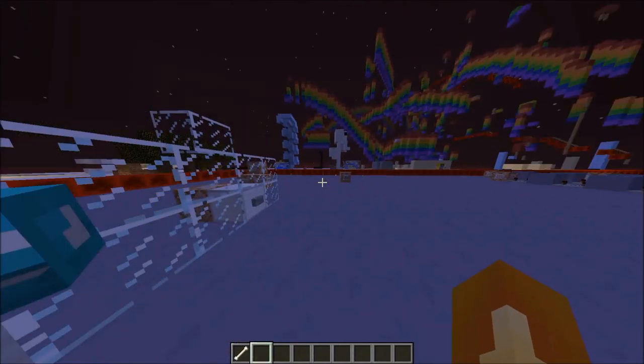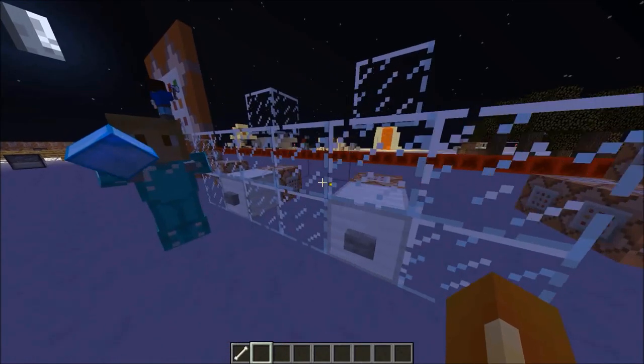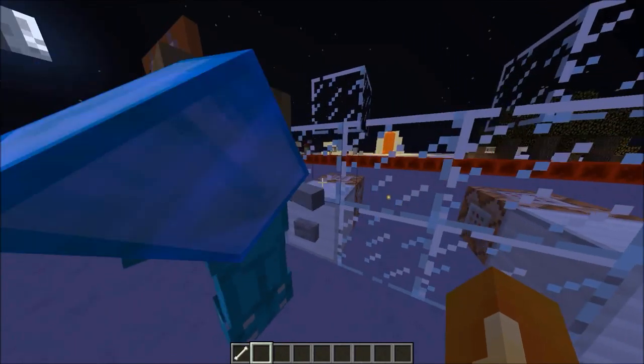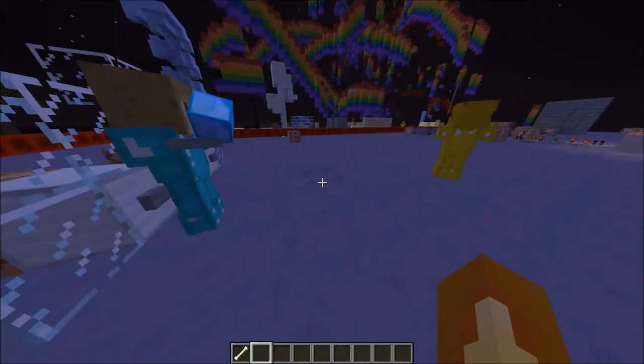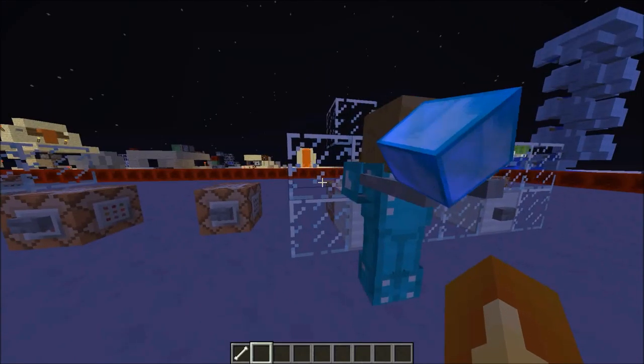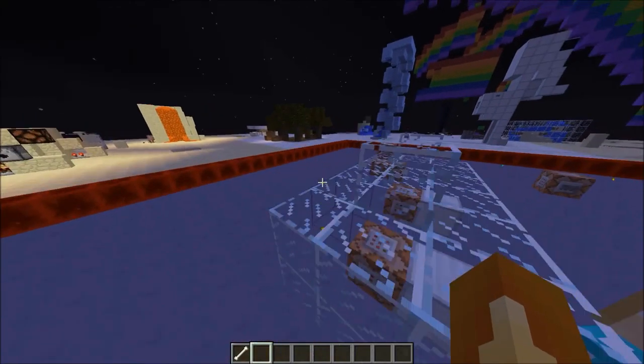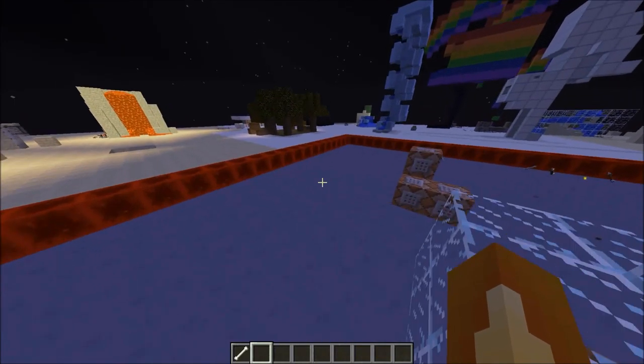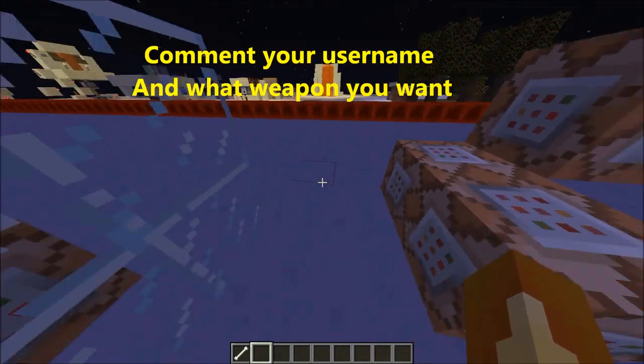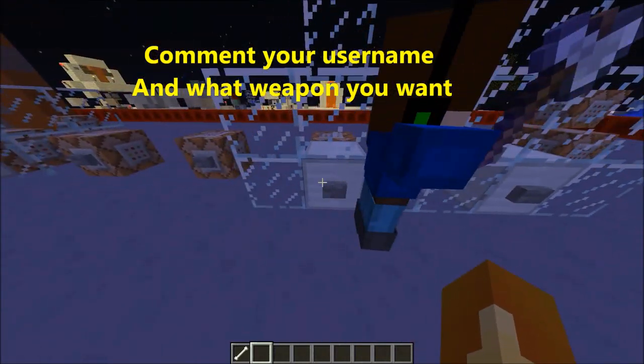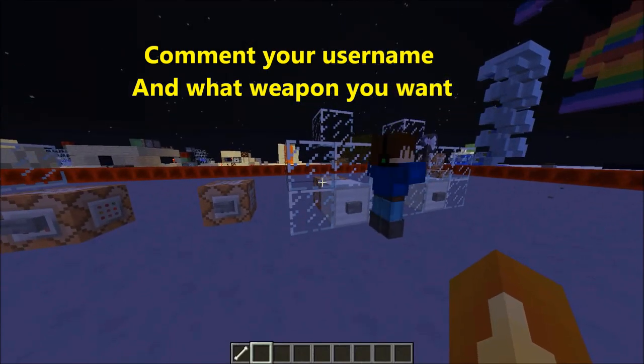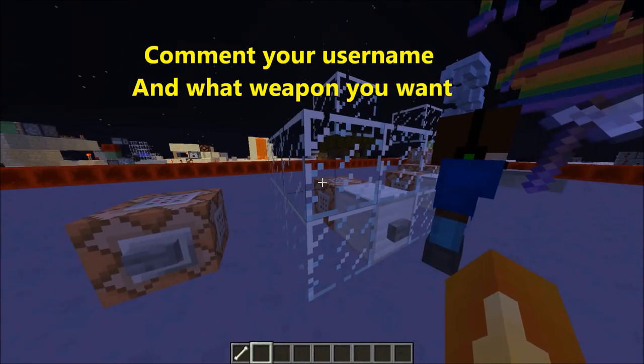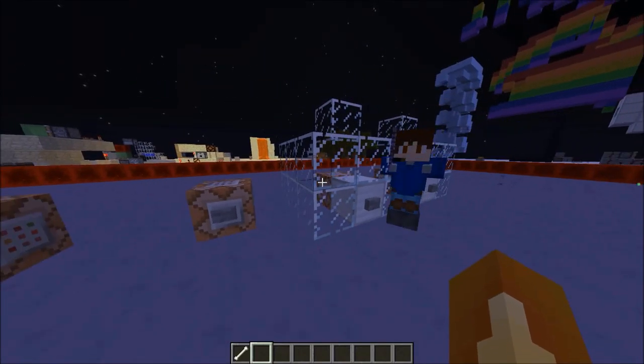So all you have to do to—or I'm going to make you like a zombie or a skeleton or whatever—and all you have to do to get one is comment below what your username is and like the video. So then you'll enter to win.